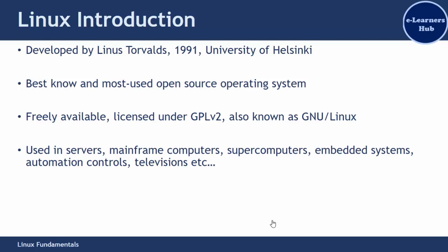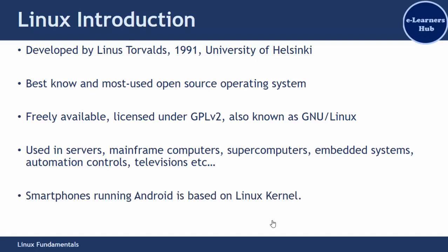Linux is also used in mainframe computers, supercomputers, embedded systems, and nowadays Linux also comes on televisions. Smart televisions have Android on them. The smartphones we use today are Linux based, as Android is built on the Linux operating system using the Linux kernel.